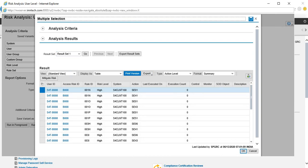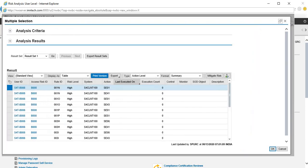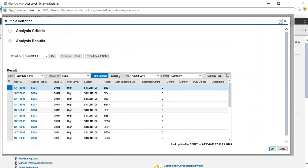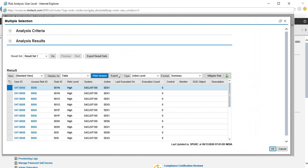As we move on with this configuration, we'll also know how to create mitigating controls and then mitigate the risks. We'll see how to do all of this.